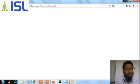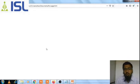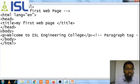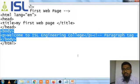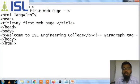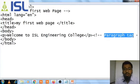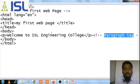You can see: 'Welcome to ISL Engineering College.' This is the title, and whatever you want to display on the page you must write in the body part. The paragraph tag comment is only for the developer, not for the viewer. The viewer will see only 'Welcome to ISL Engineering College' — they will not see the comment.